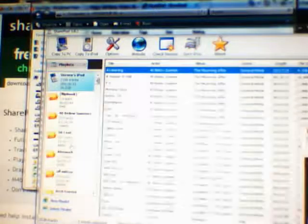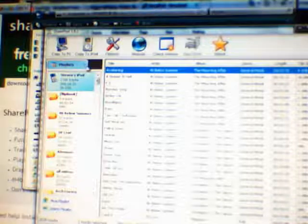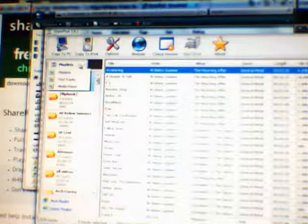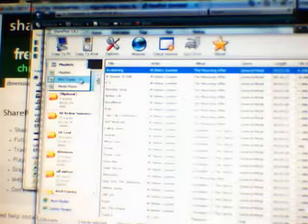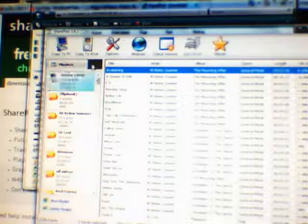Okay, SharePod comes up. Real simple to use. First icon's copy to PC. Next one's copy to iPod. And then you have your iPod and your playlists, if you have any, on the left-hand side.